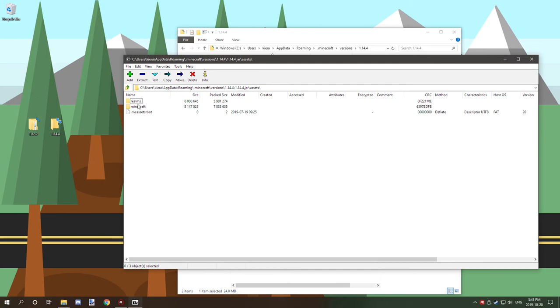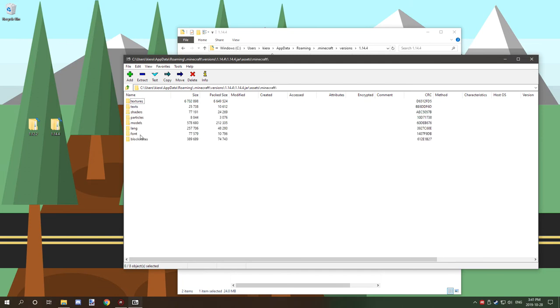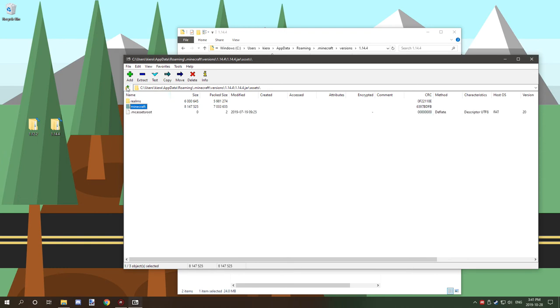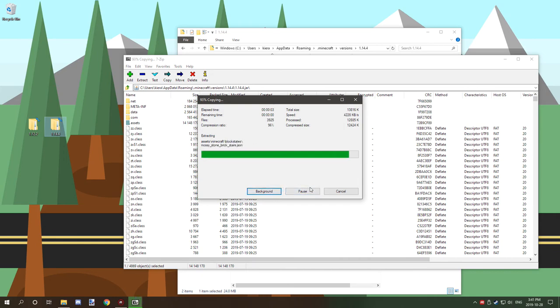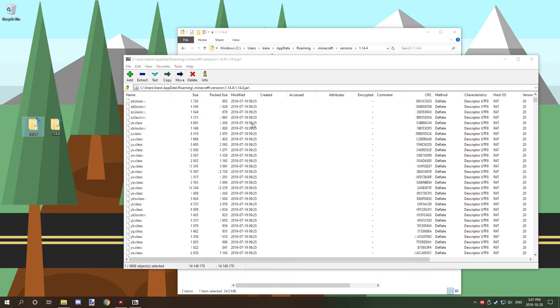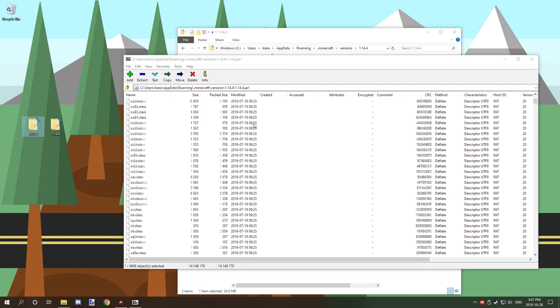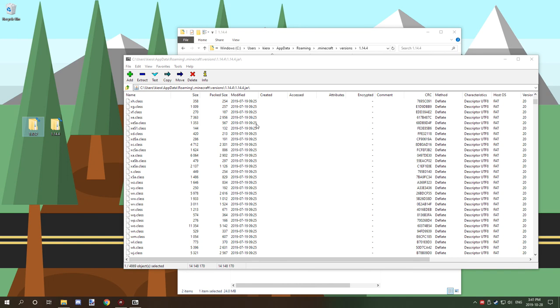You'll also need the assets folder, which contains your textures, shadings, block states, and models. Drag that to 1.14 as well. That's how to extract the files you need for making things in MCreator, resource packs, and similar projects - all the files you'll need to get started working on your own resource pack or making mods in MCreator.